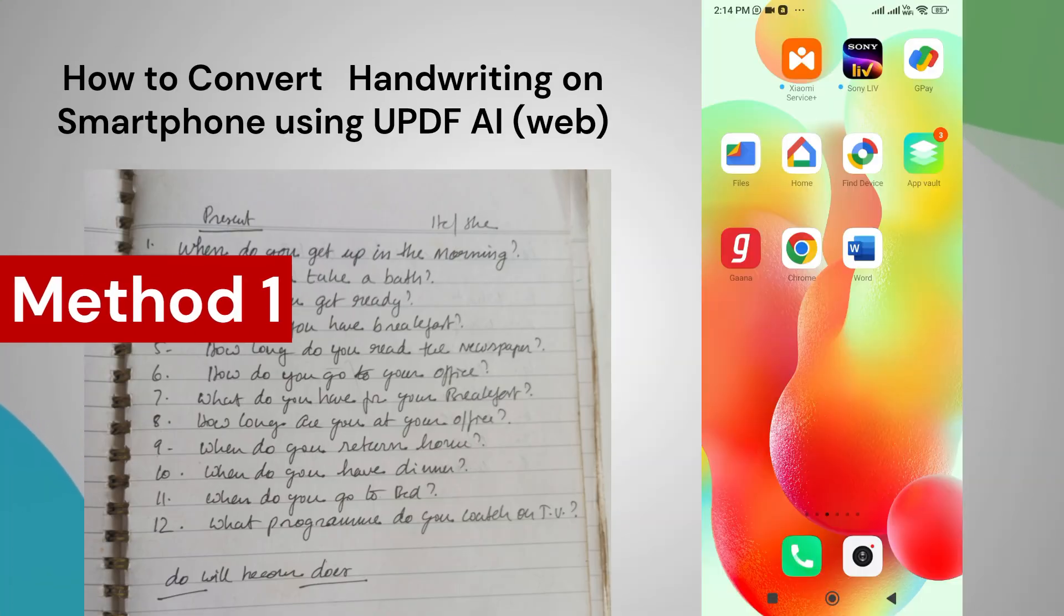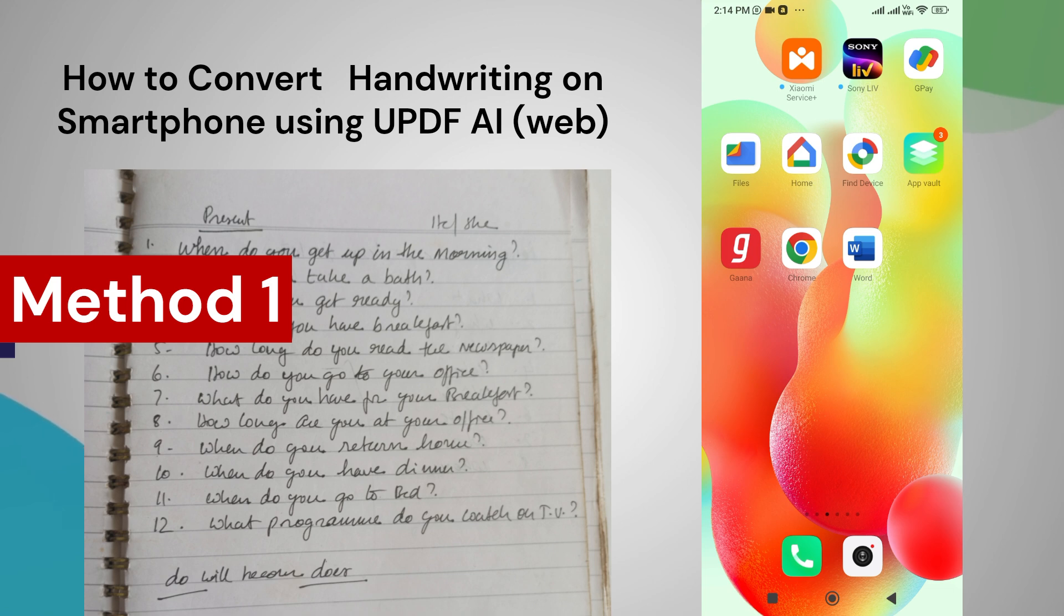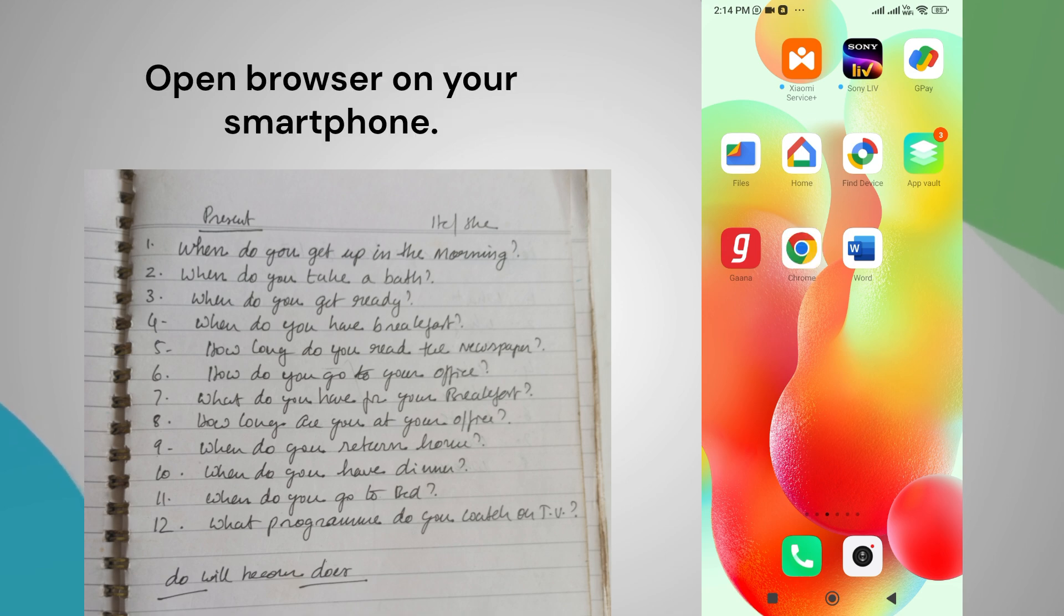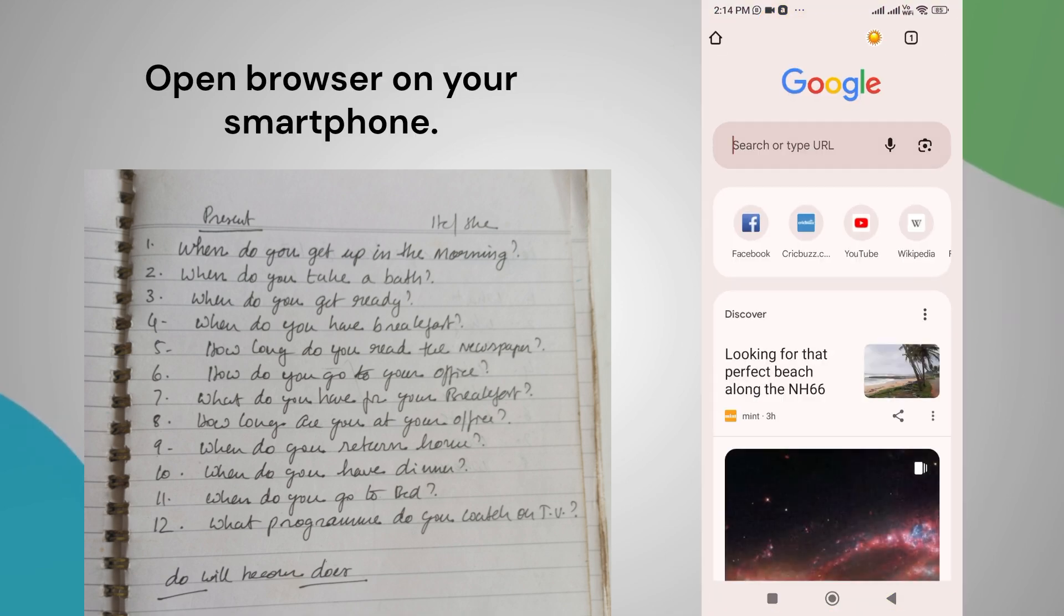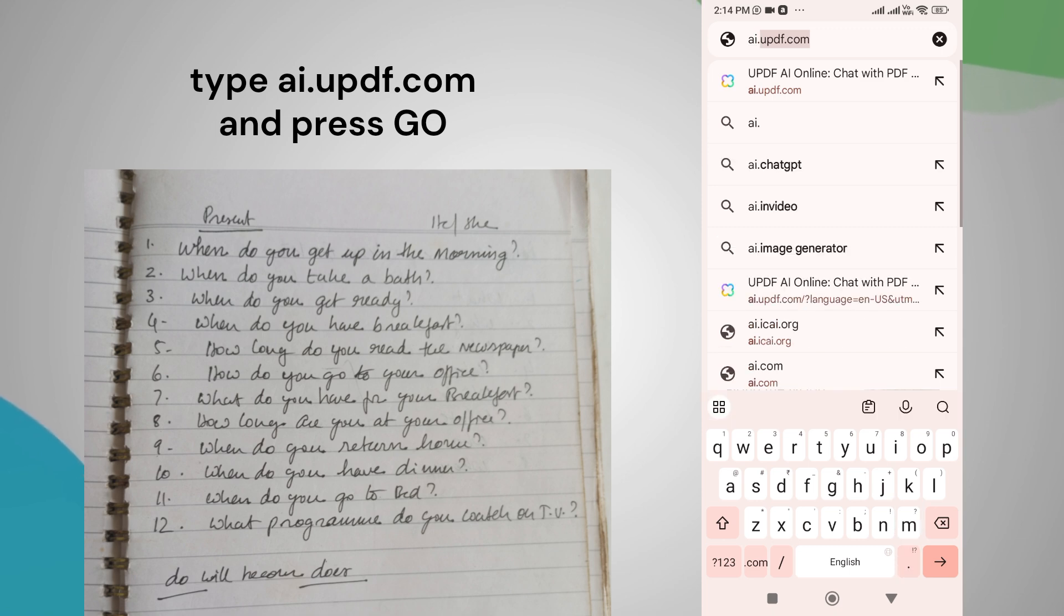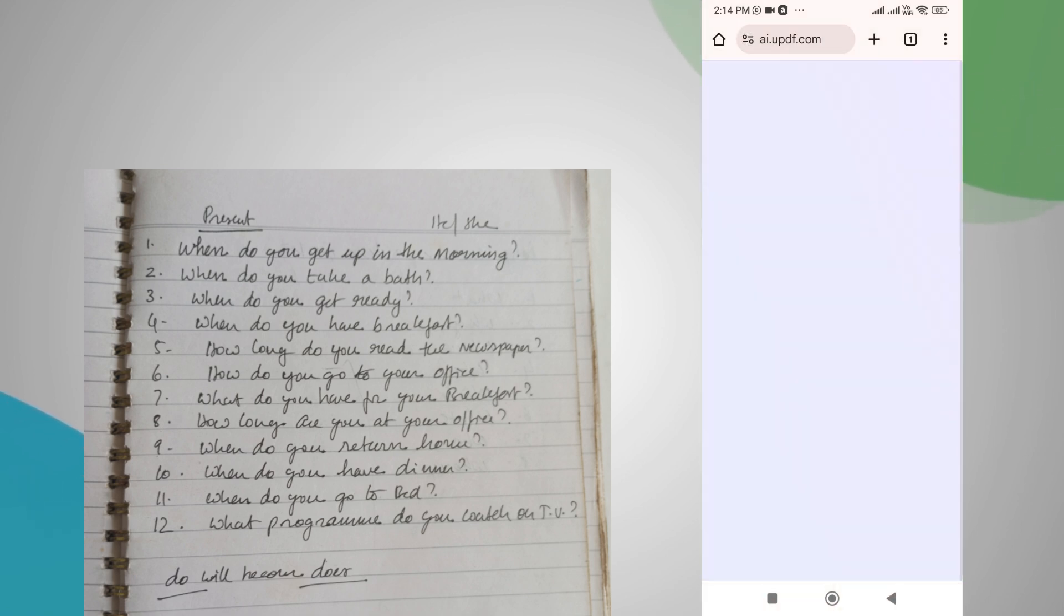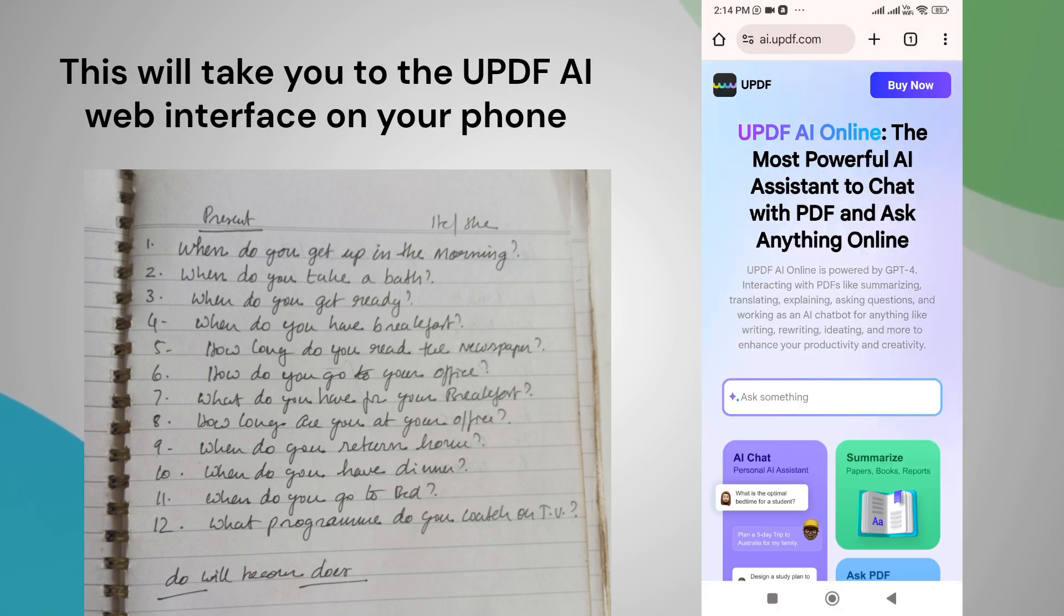Okay, let's get started. First, let's see how to use UPDF AI and convert this scanned handwriting on your smartphone. Open your preferred browser on your smartphone, then type ai.updf.com in the address bar and press go. This will take you to the UPDF AI web interface on your phone.